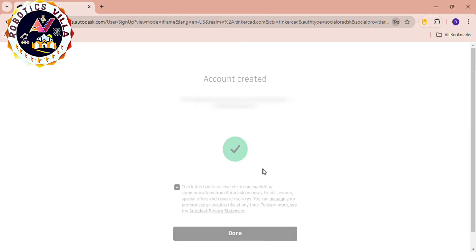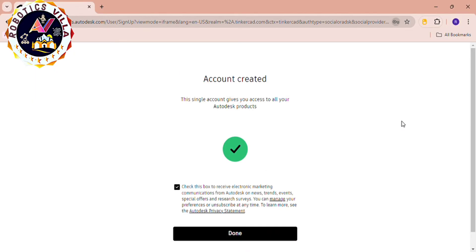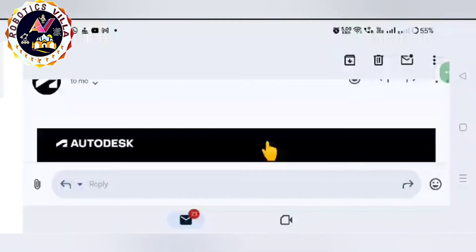After that you will receive an email. You have to open the email and you will see an interface like this.